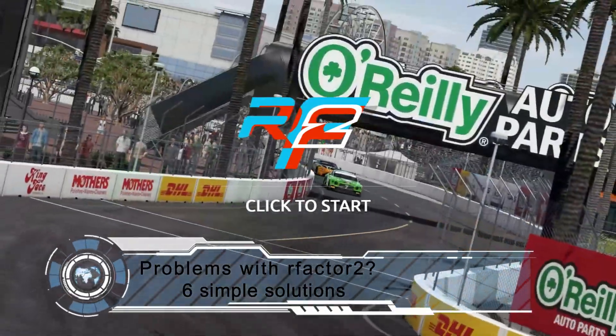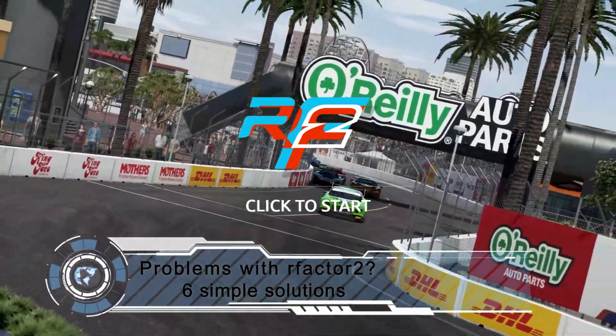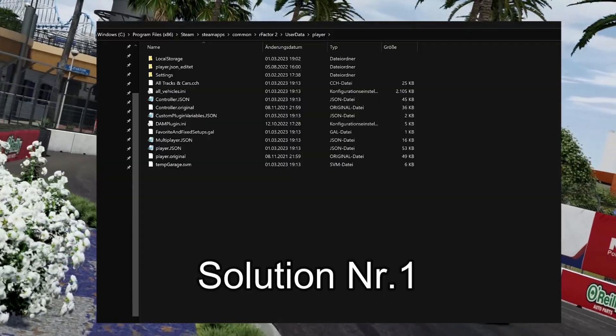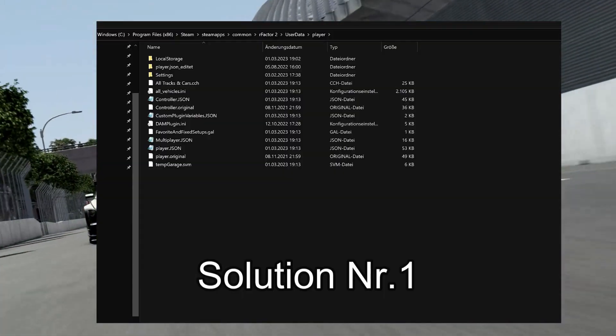The following six solutions will help you get RFactor 2 up and running again. Solution number one.